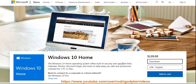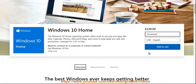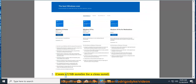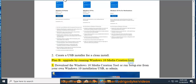Step 2: Create a USB installer for a clean install. Plan B: Upgrade by running Windows 10 Media Creation Tool.